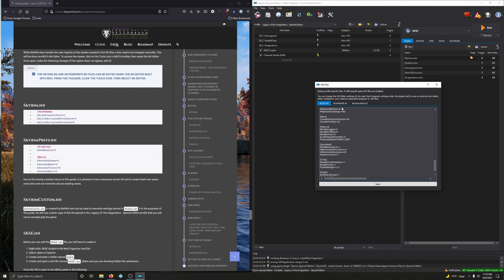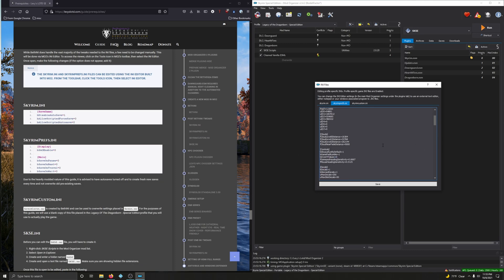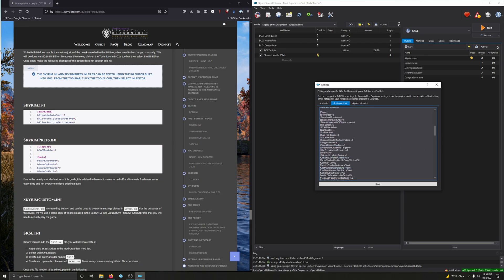Now let's go to SkyrimPrefs.ini — click on it. Find the Display section and scroll down. We're looking for BSAO Enable — here it is, and it's already set to zero. You can always press Control+F to search for an entry if you're having trouble finding it.